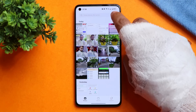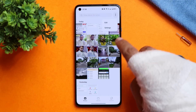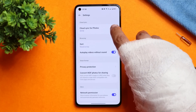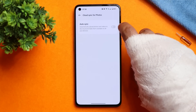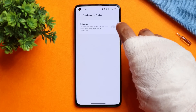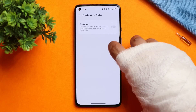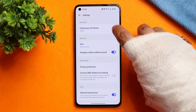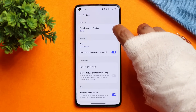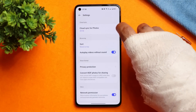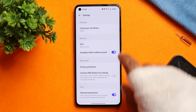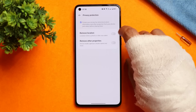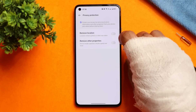One weird issue I noticed in the Gallery application — if you go to Settings, the cloud sync of photos is written in Chinese instead of English. But if you open it, the text inside is in English. On the main setting it shows Chinese text. I think these minor things should have been sorted out before releasing the first open beta.